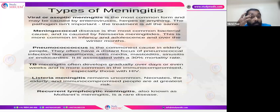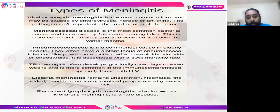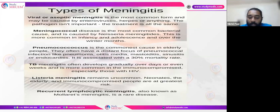Various types of meningitis: aseptic meningitis is most commonly viral — caused by herpes virus or enterovirus. Bacterial forms include meningococcal disease (Neisseria meningitidis) and pneumococcal disease (Streptococcus pneumoniae). TB meningitis is less common in the UK and mostly found in immunocompromised patients, including those with HIV. Atypical infections like Listeria are uncommon. Recurrent lymphocytic meningitis, also called Mollaret's meningitis, is caused by HSV-2.